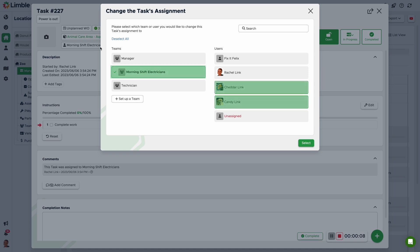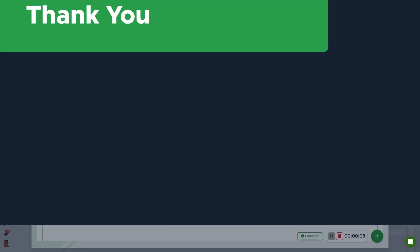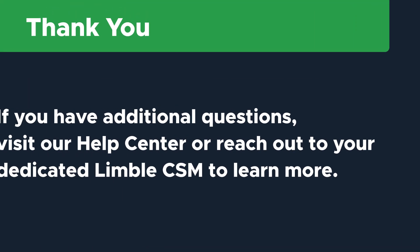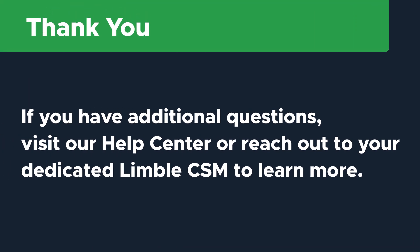Thanks so much for watching. If you have additional questions, visit our help center, reach out to our support team, or talk to your dedicated Limble customer success manager to learn more.